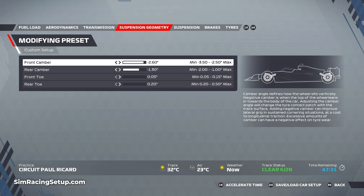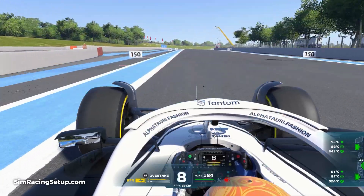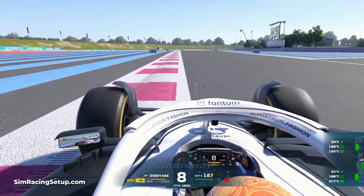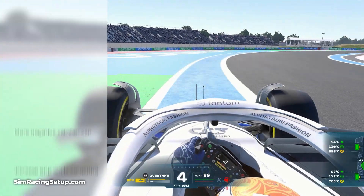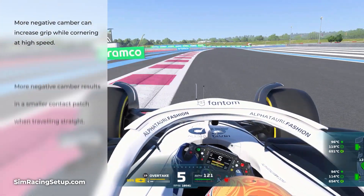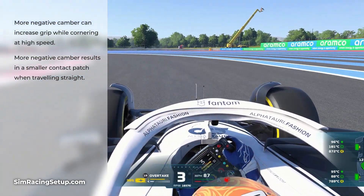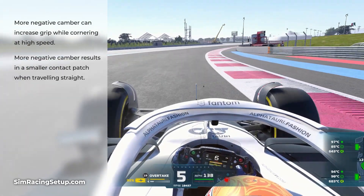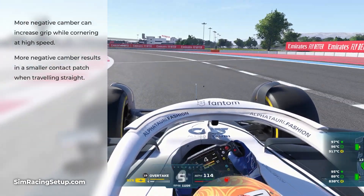The camber is useful for a couple of reasons. As you corner at high speed, your car leans on the outside tyres. The more negative camber you have, the more of the tyre surface comes into contact with the track as you lean, giving you more grip while cornering. However, higher amounts of camber will mean you have less tyre in contact with the track when travelling in a straight line, causing excess and uneven tyre wear. Higher camber results in more tyre wear but more grip when cornering at high speed.